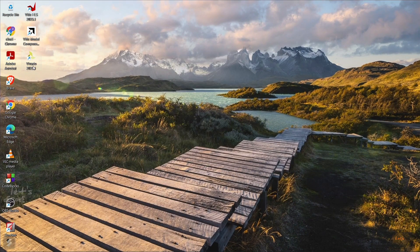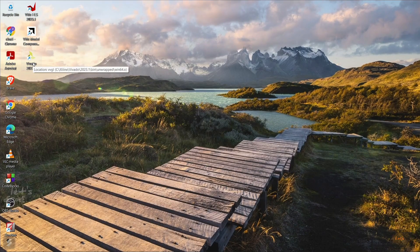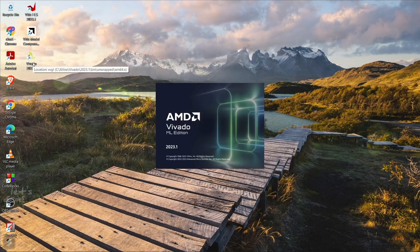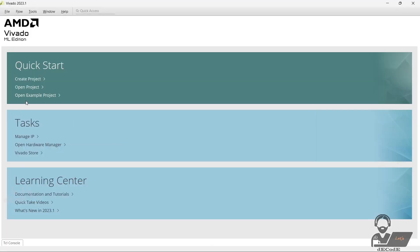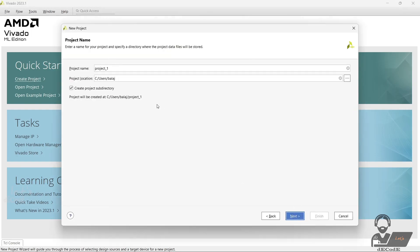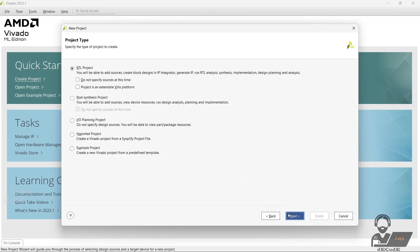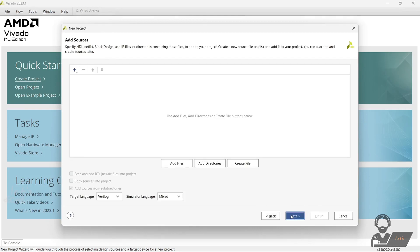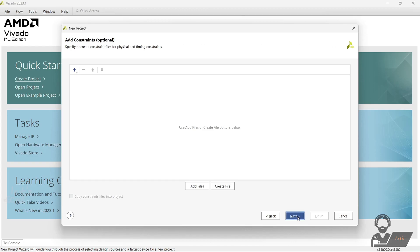Let's see how to create a project in Vivado. Open Vivado. Click on Create Project. Give the project name and its directory. Select RTL Project. You can create files now or you can add them later.